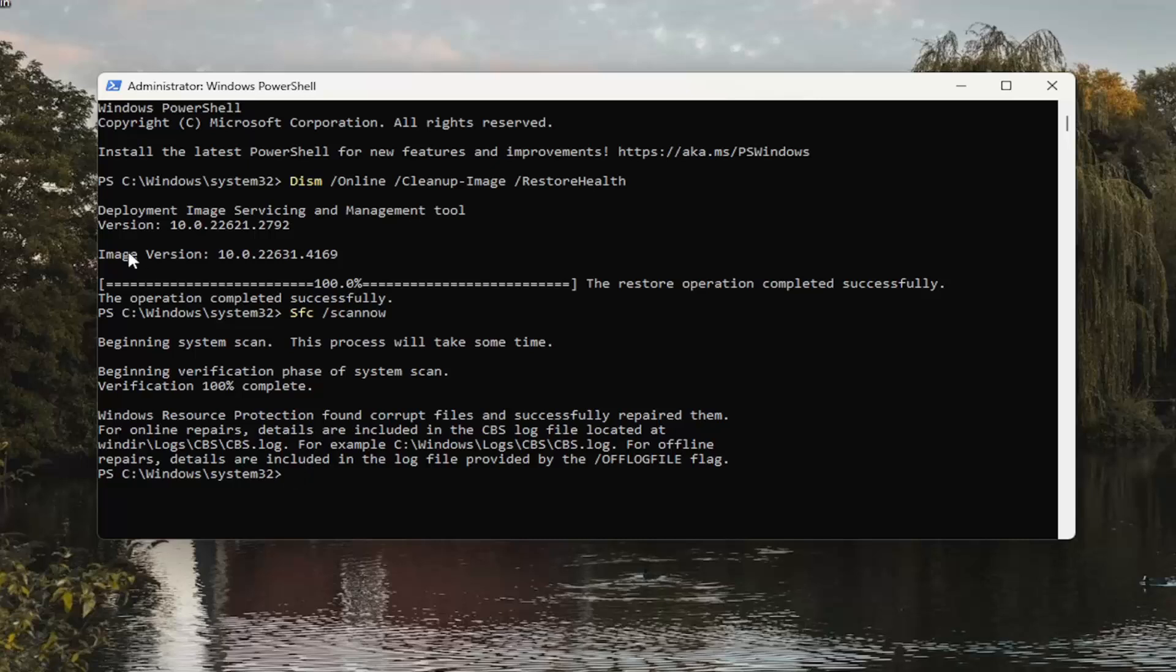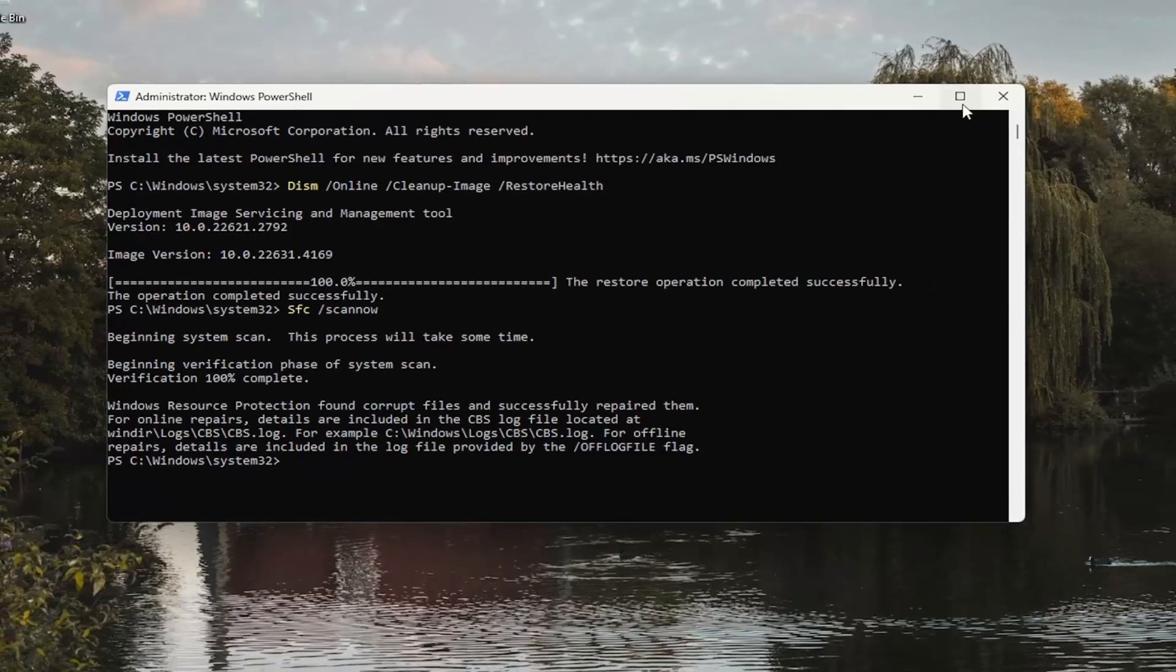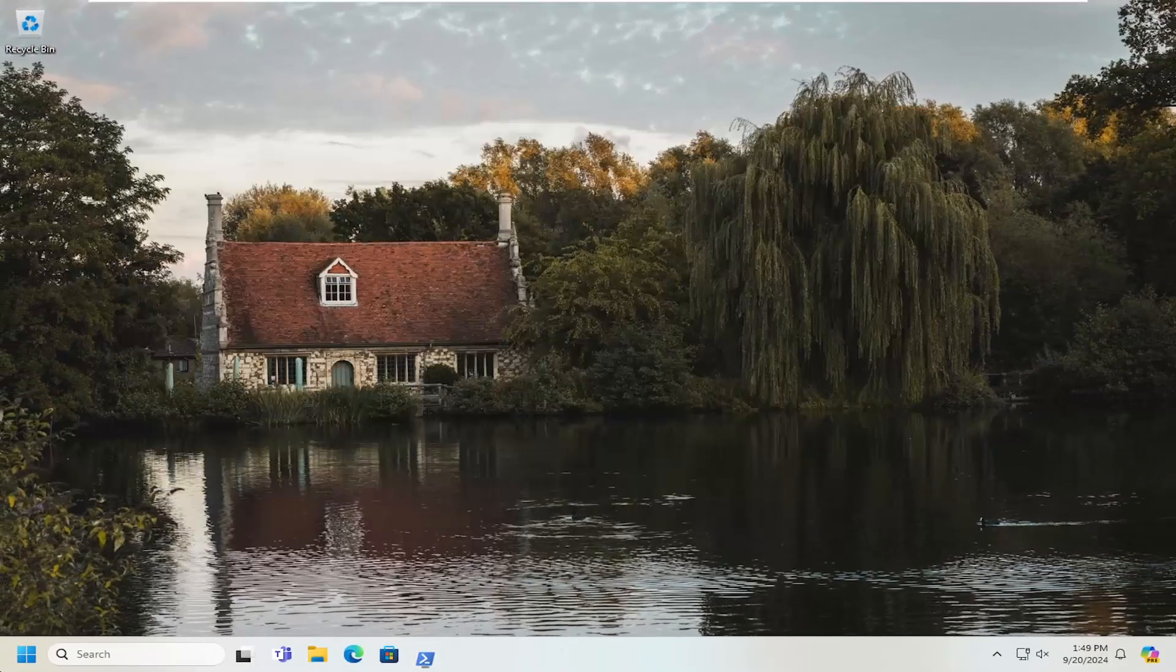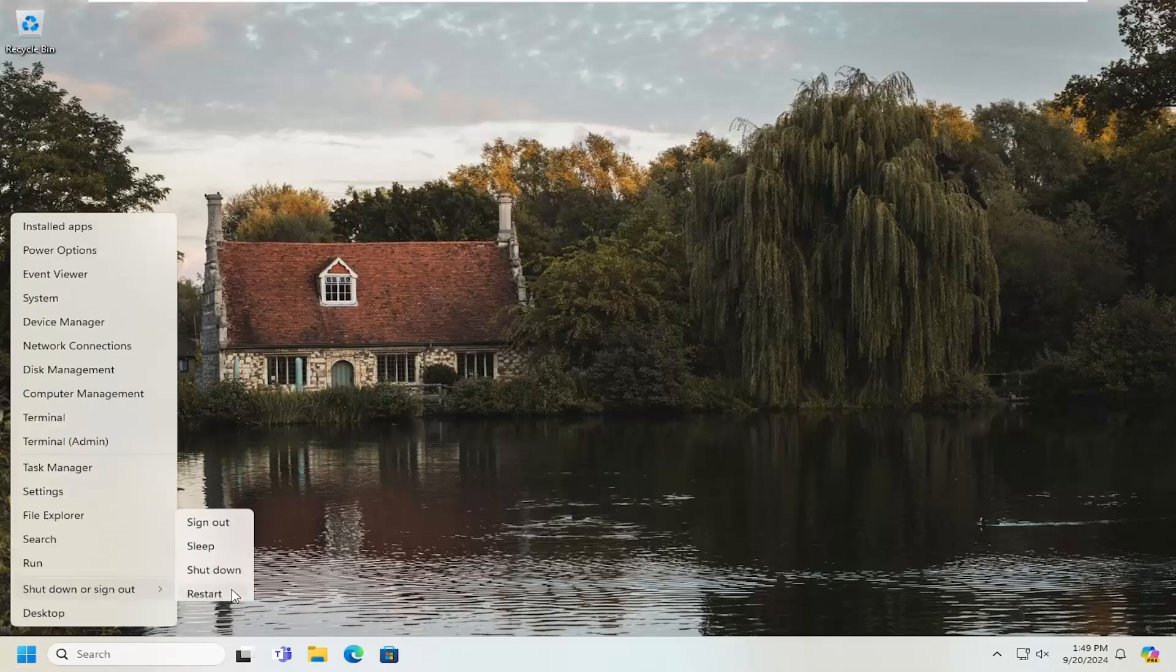We can see that Windows Resource Protection did find corrupt files and successfully repaired them. Close out of here, and you want to restart your computer at this time.